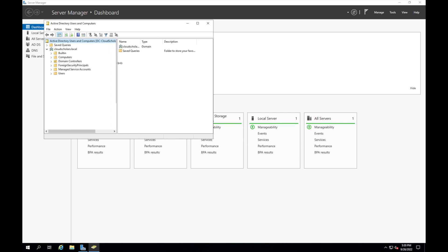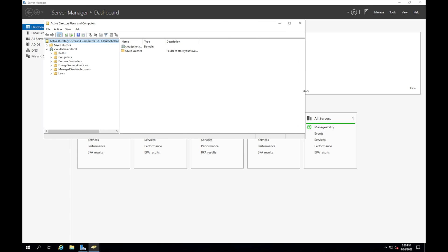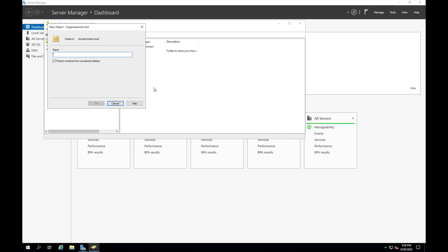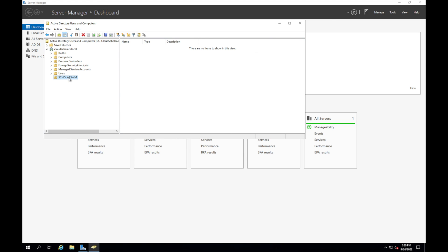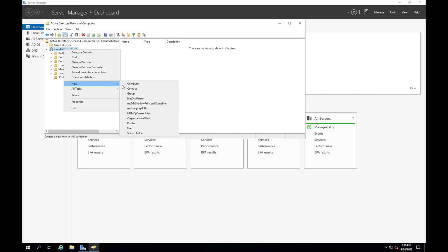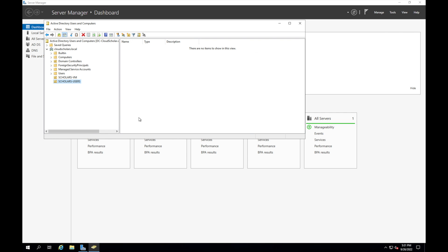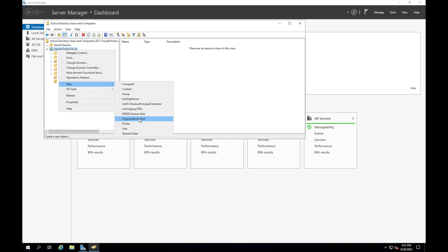So I like to do my Active Directory a certain way where I just have specific OUs. I don't really like using the built-in ones too much. So I'm just going to say new OU organizational unit and I'm just going to call it scholars VM, that's going to be for our virtual machines. And I'm going to say new OU again and it's gonna be scholars users, we're going to use this for our users, we're going to put our new users in here.